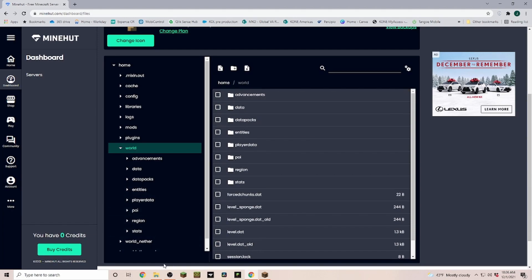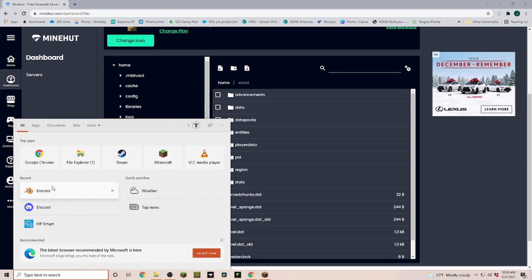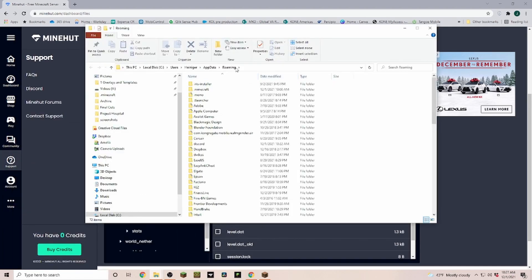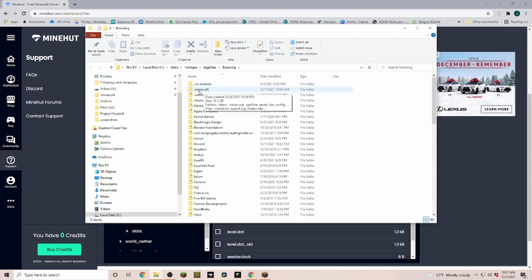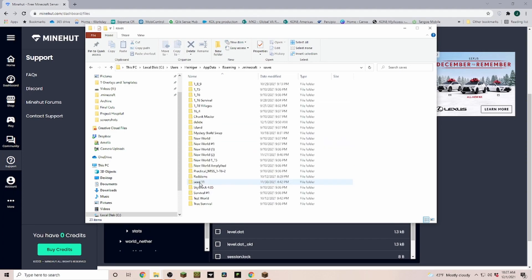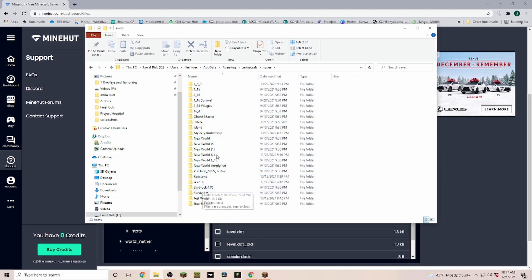Now if you go into your .minecraft folder, if you don't know where to find it, you just go into the search bar, type in percentage app data percentage, and then that brings you into your roaming folder. Usually the very first folder, for me it's the second one, is .minecraft. And in .minecraft you can find all of your saves. So if you go into saves, those are all of your worlds that you currently have on your computer.